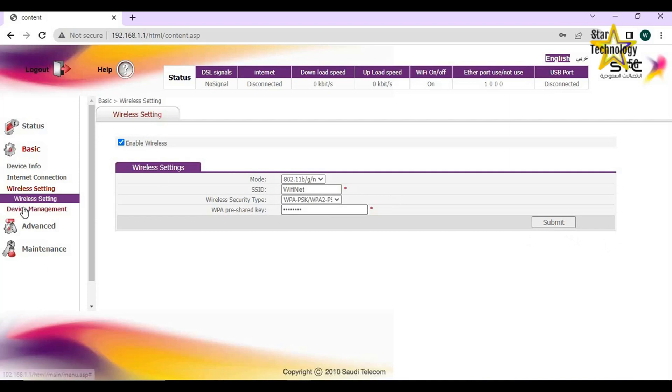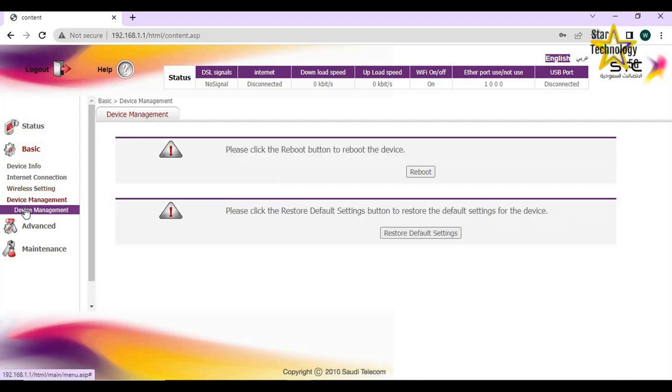Device management. Please click the reboot button to reboot the device. Please click the restore default setting button to restore the default setting for the device.